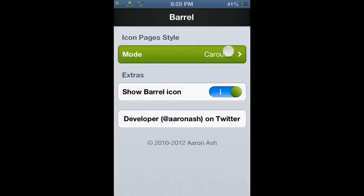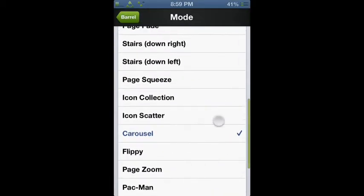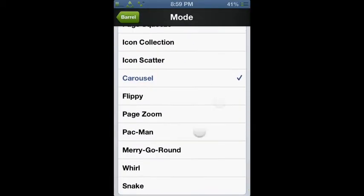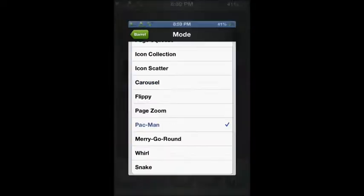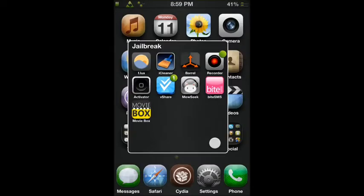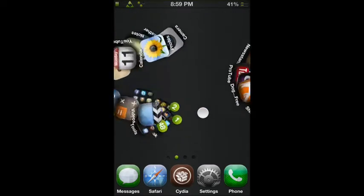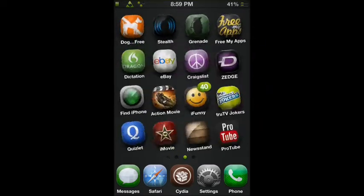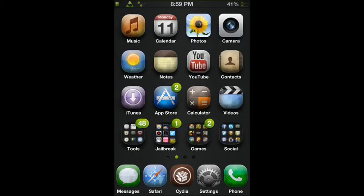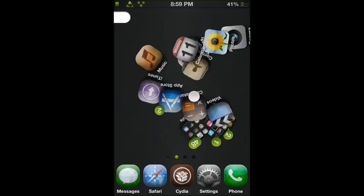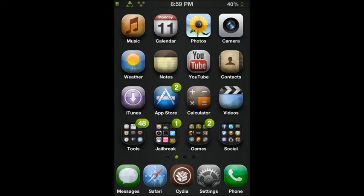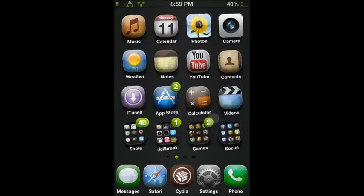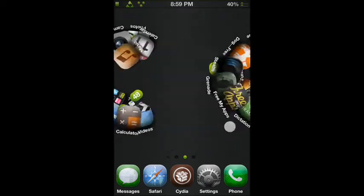I can change to Pac-Man and stuff, different types. So this will roll and curl, which is pretty cool. So yeah, this is one of the themes you can have.